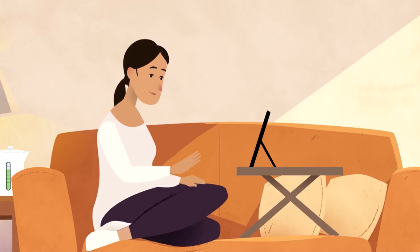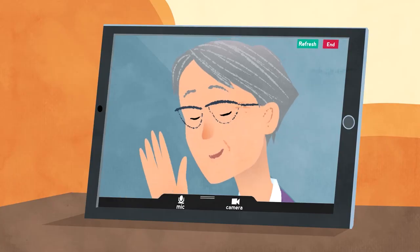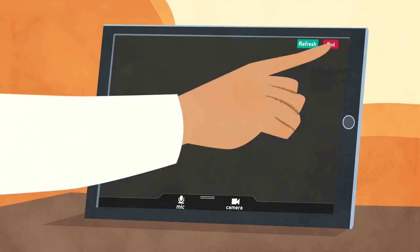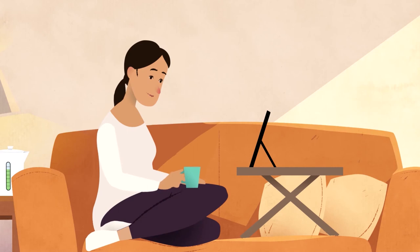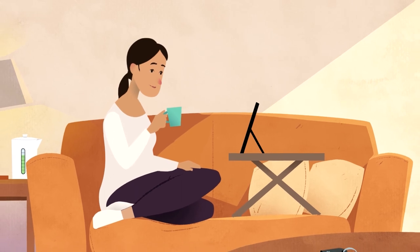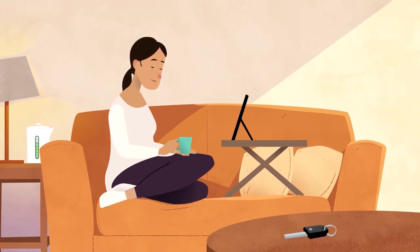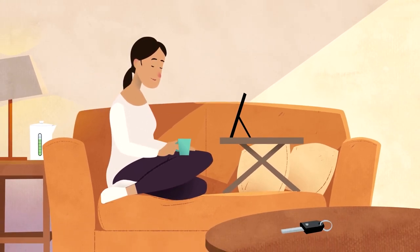At the end of your consultation, just say goodbye and if necessary click the end button on the screen. Attending your appointment using a video call gives you access to the same high standard of care without the disruption of travelling — saving you time, energy and money, and saving the environment too.